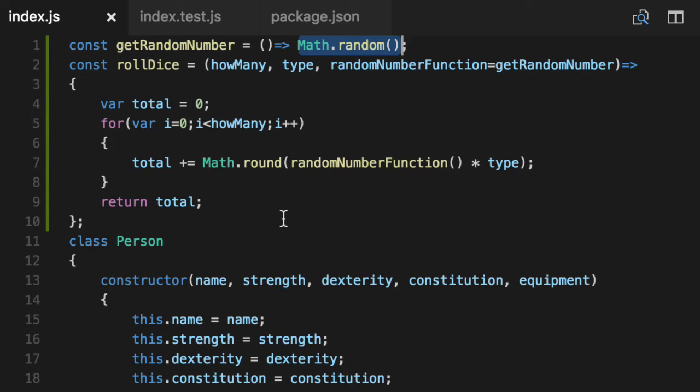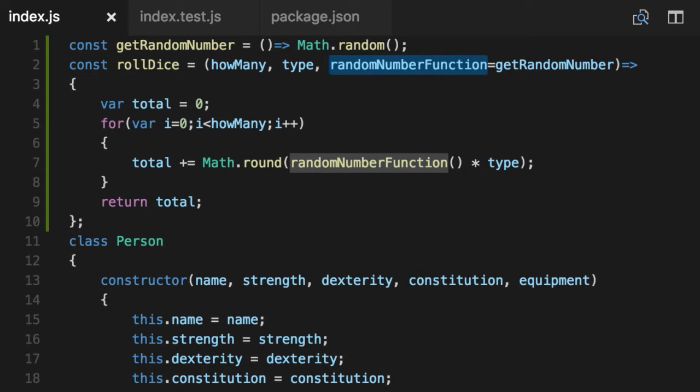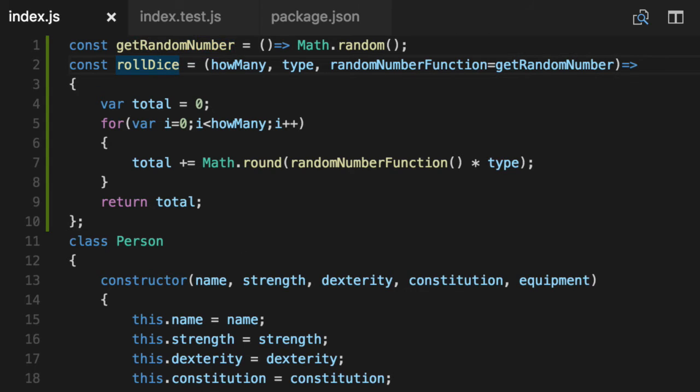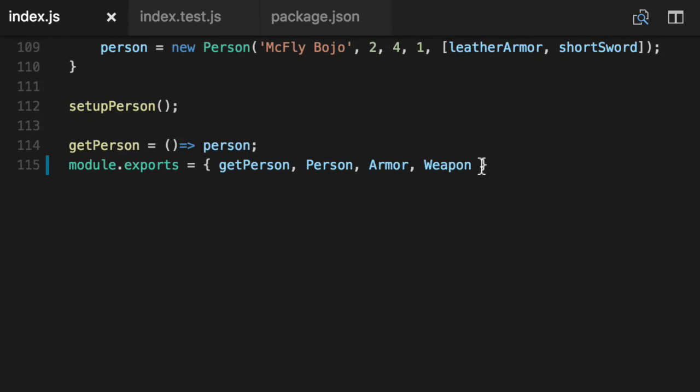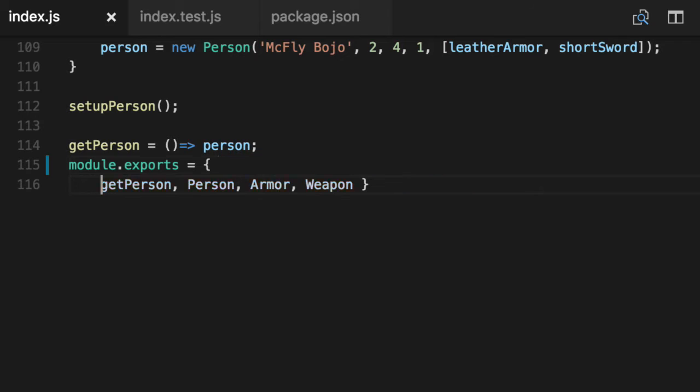More importantly for us though, we just care that the function is configurable to not be random, so we can test it. Now we've got two functions. Let's export them both. Scroll to the bottom.